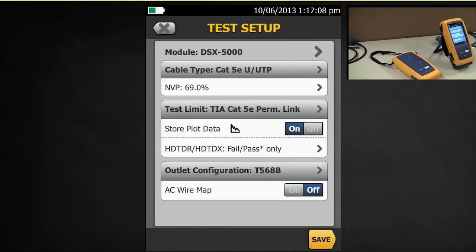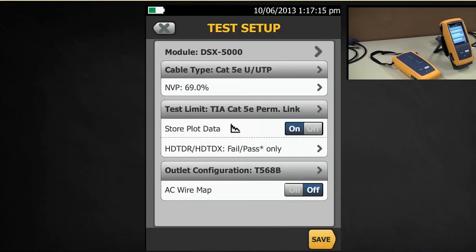And then your final setting on here is this AC wire map. The only time you're ever going to use that is if you're testing through a mid-span POE device, 1000BaseT. Very rare you see those devices these days. Most people are doing POE from the switches. So leave that off.